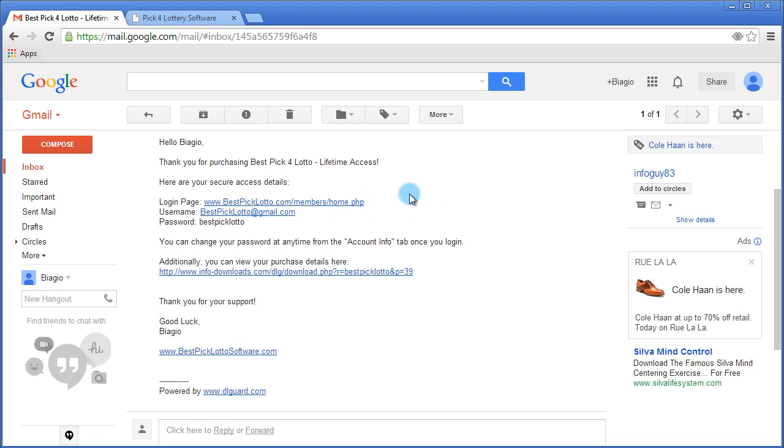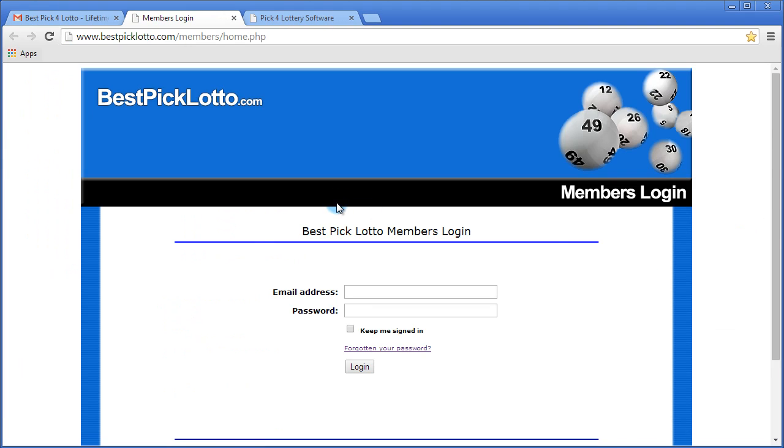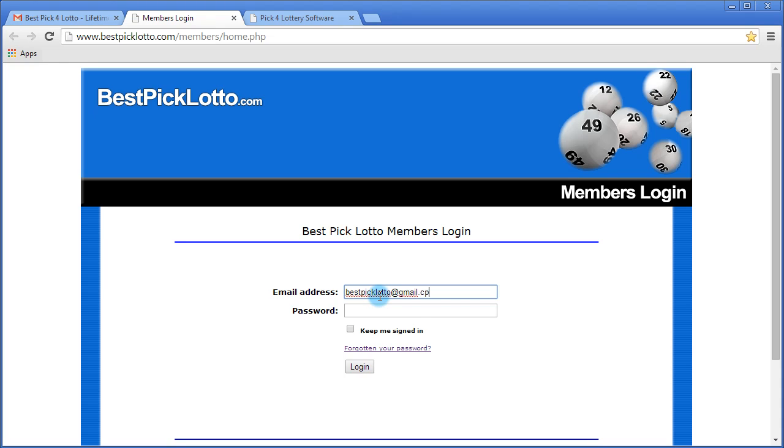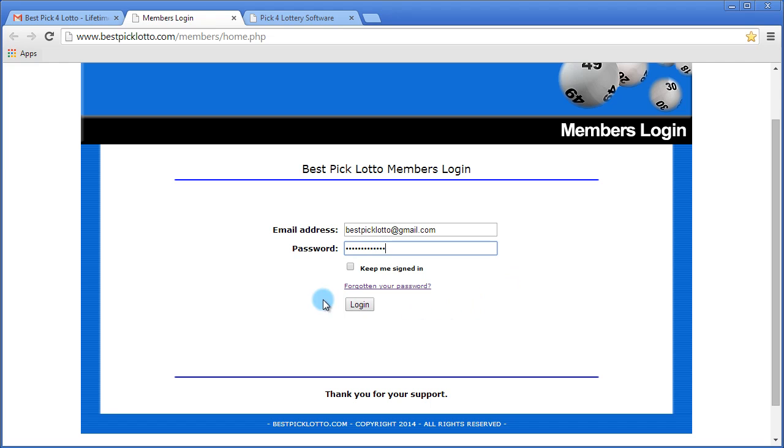Now to log in, you would click on the link and you're going to be brought to the members login page. From here you would enter your email, enter your password, and click login.